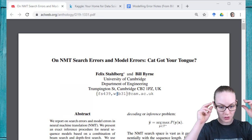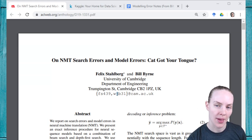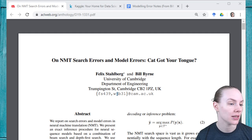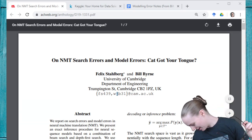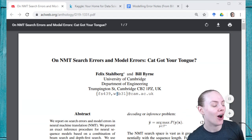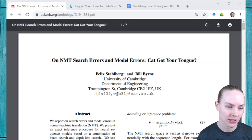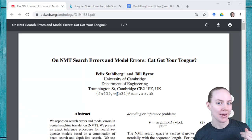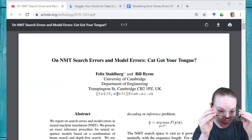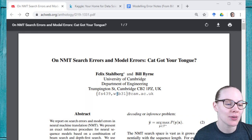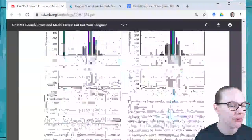Hello Kagglers, welcome to the Kaggle Reading Group. We are continuing with the paper that we started last week, which is on NMT — Neural Machine Translation. On Neural Machine Translation Search Errors and Model Errors, Cat Got Your Tongue by Felix Stahlberg and Bill Birn. We started this last week, and I'm trying to remember how far we got.